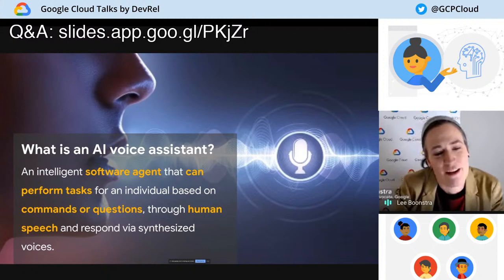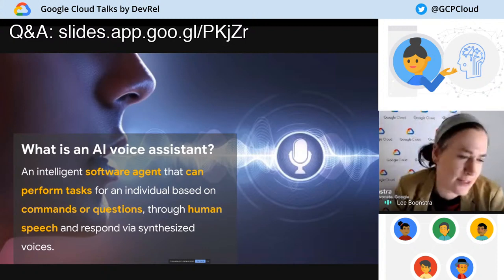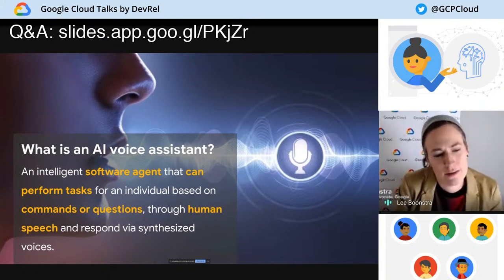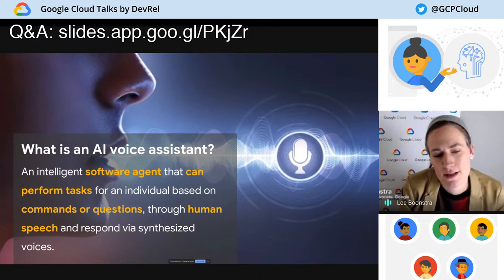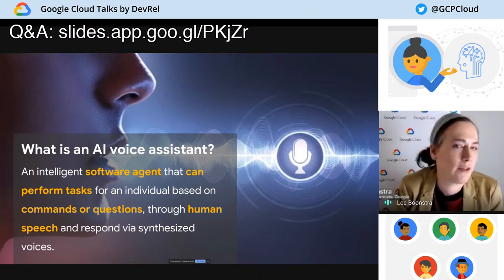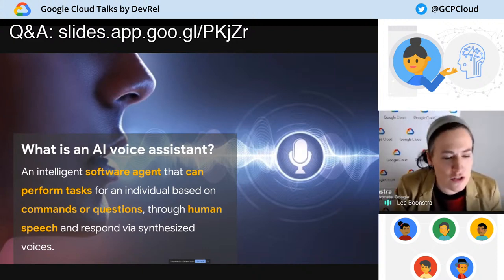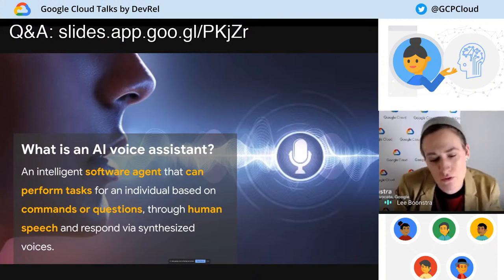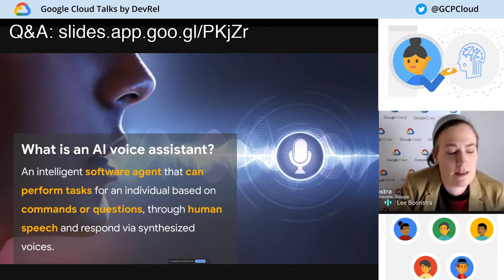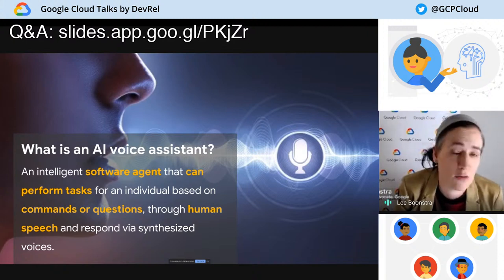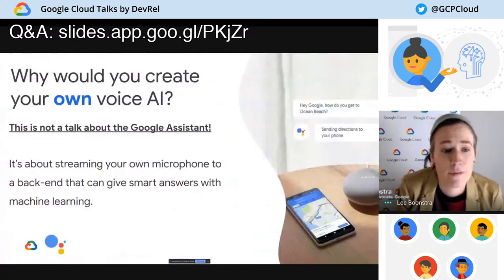So what is an AI voice assistant? Well, it's actually just an intelligent software agent that can perform tasks for an individual based on commands and questions through human speech, and it responds via synthesized voices. Think about the Google Assistant, or Siri, or Alexa.